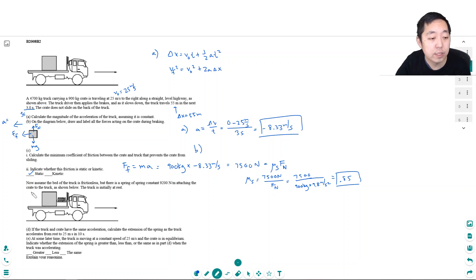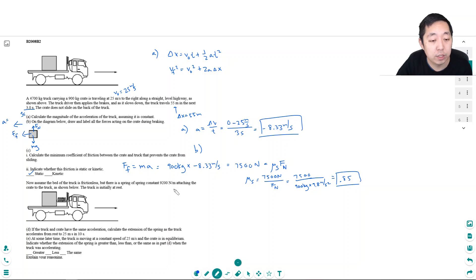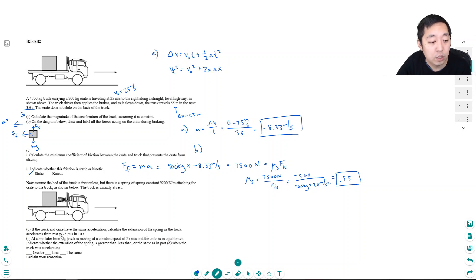Now assume the bed of the truck is frictionless and there's a spring with a spring constant of 9200 newtons per meter attached to the crate and the truck as shown. The truck is initially at rest. If the truck and crate have the same acceleration, calculate the extension of the spring as the truck accelerates from rest to 25 meters per second in 10 seconds.